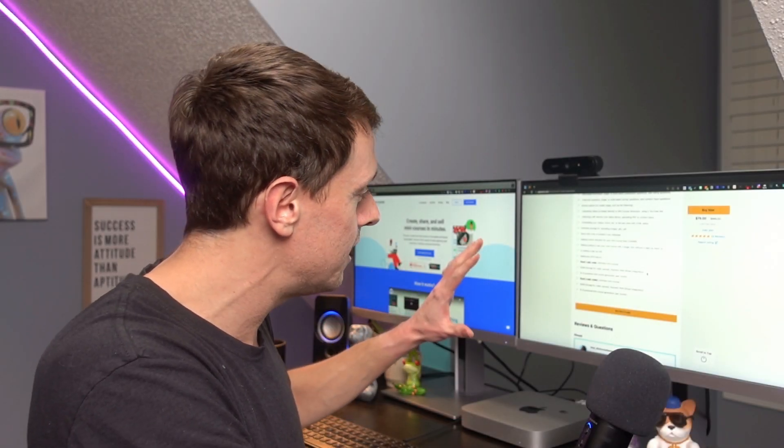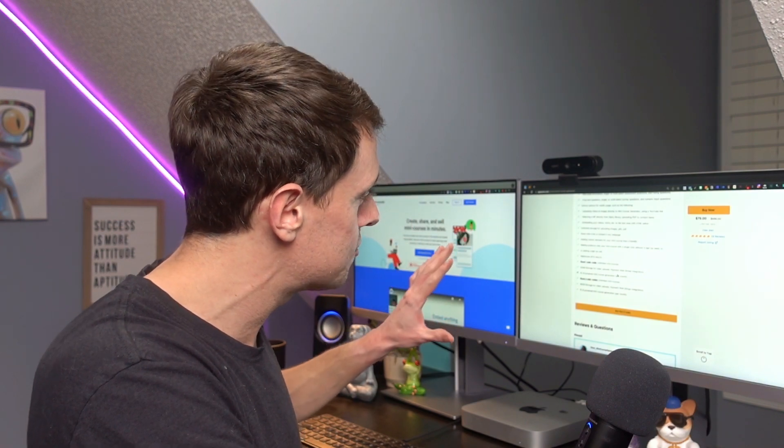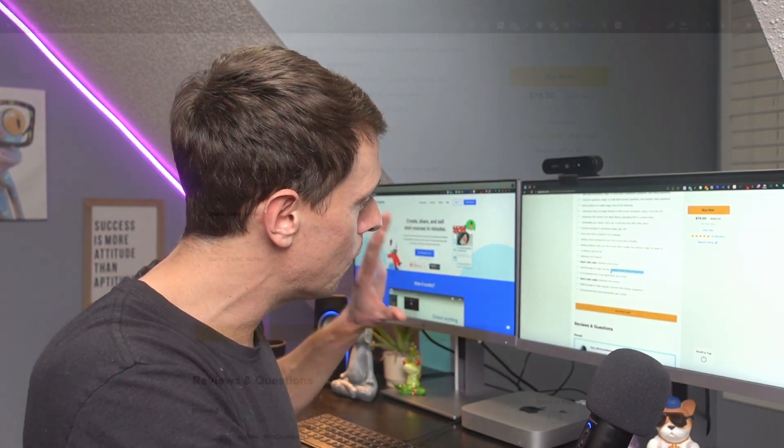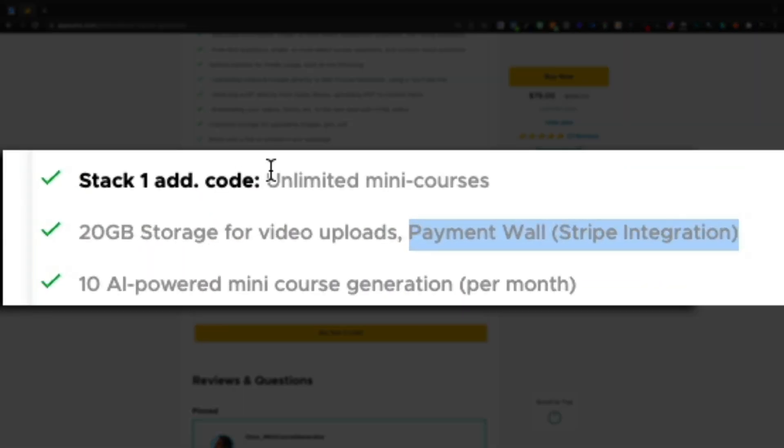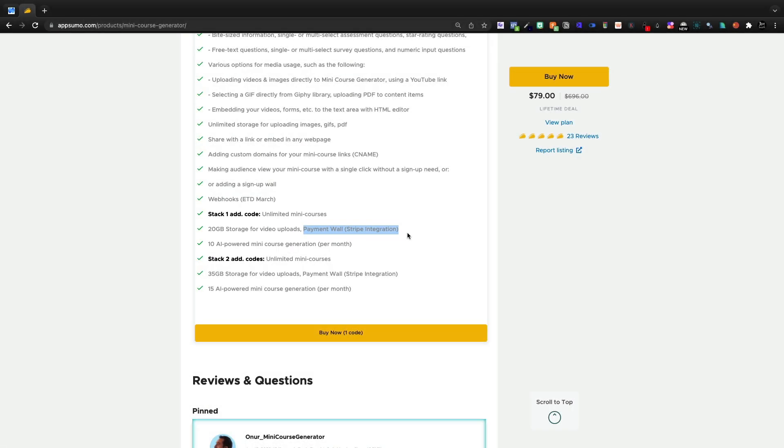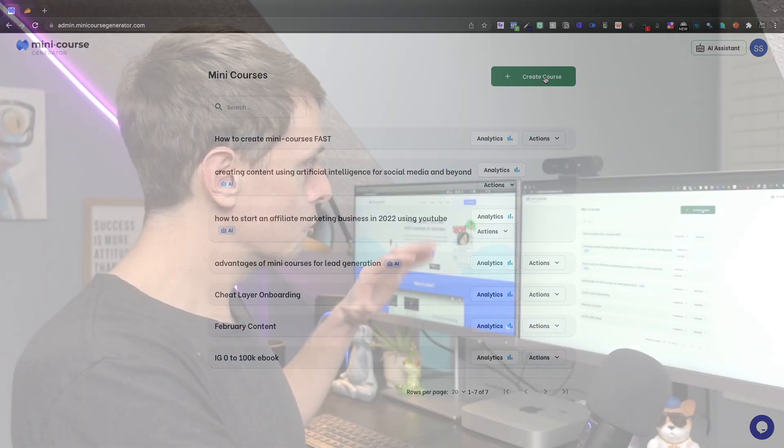Now one of the negatives, and there's some negatives to this tool, is you have to stack a code for that unlimited mini-course and the payment wall with Stripe integration.